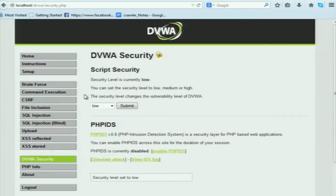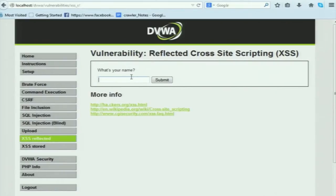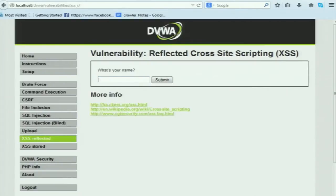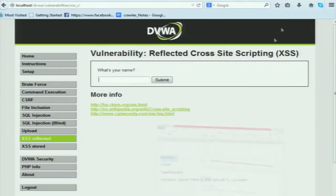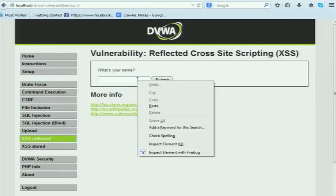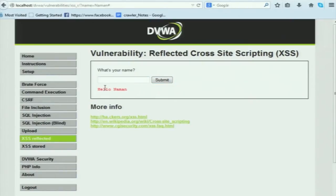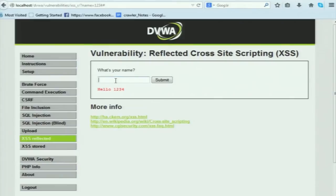Now I will show you reflected XSS. This application is asking for your name. I type 'naman' and submit — it says hello naman. I type '1234' and it says hello 1234 — it is not restricting me from entering anything. If I type some garbage value with special characters it is also reflected back.